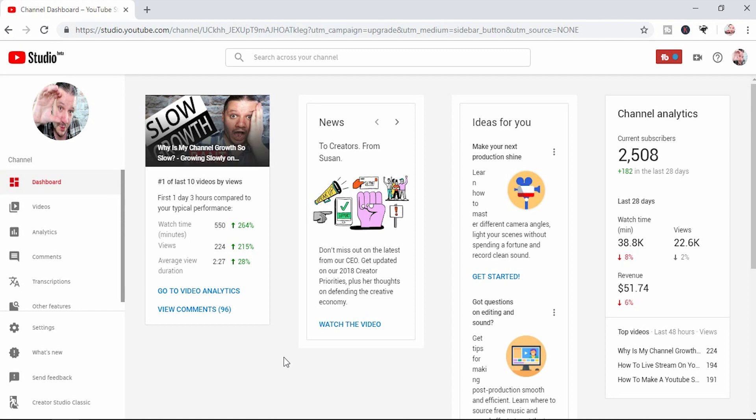As we get closer and closer to January 2019, YouTube is defaulting many of us into the YouTube Studio beta, and in the long run the plan is to make the Studio beta the brand new YouTube Studio that everybody uses. If you prefer the classic mode, for the short period of time that we have it left, there are a couple of ways that you can make sure it's always there for you.